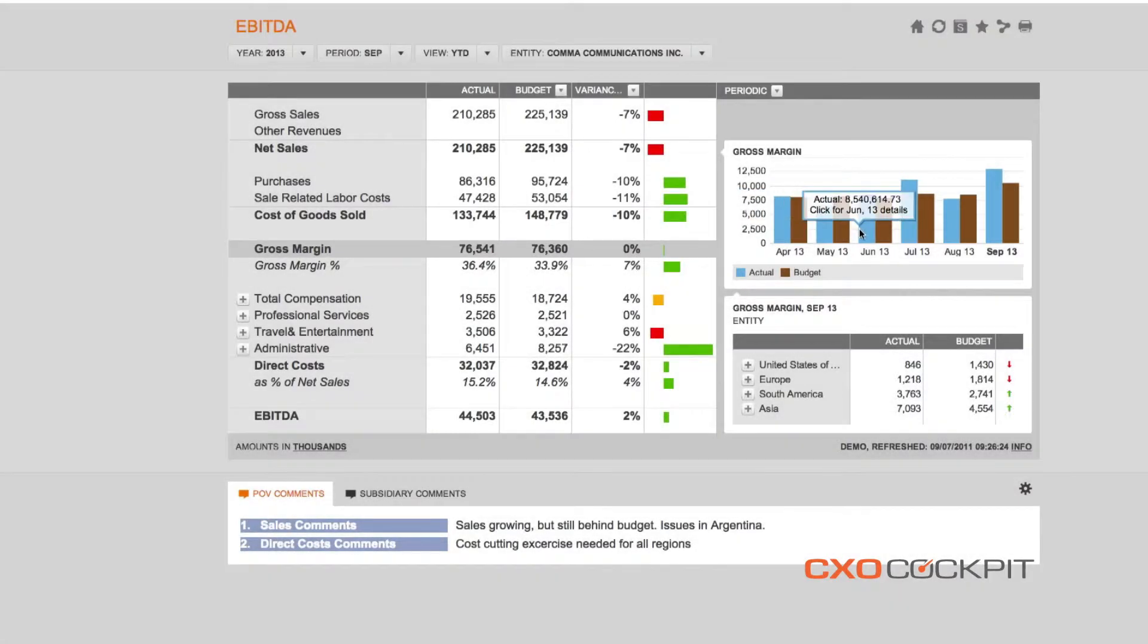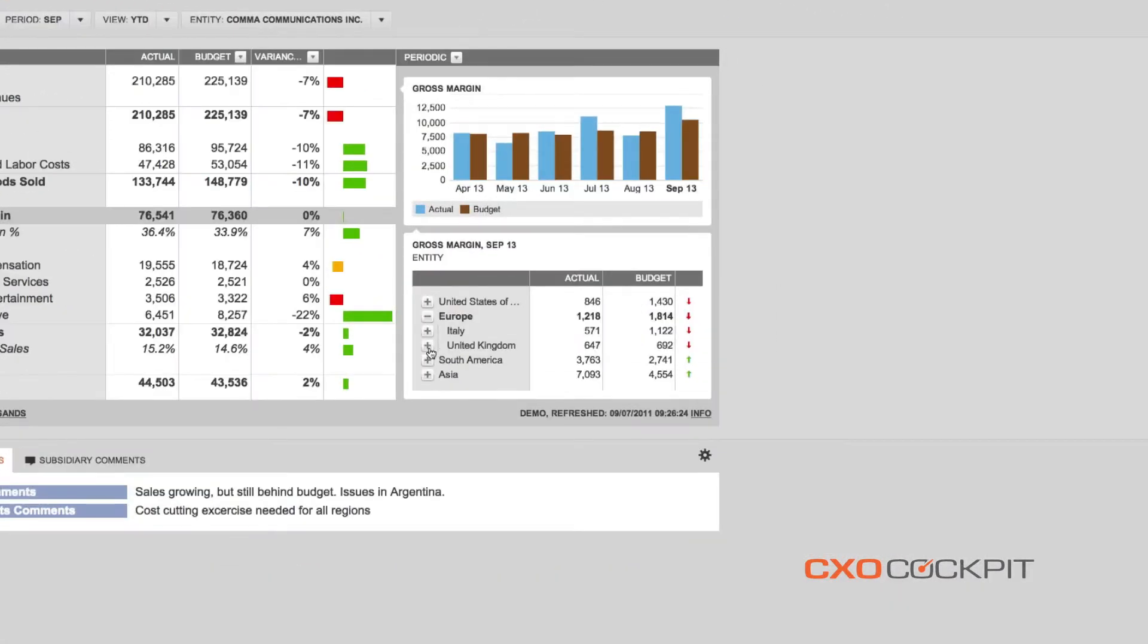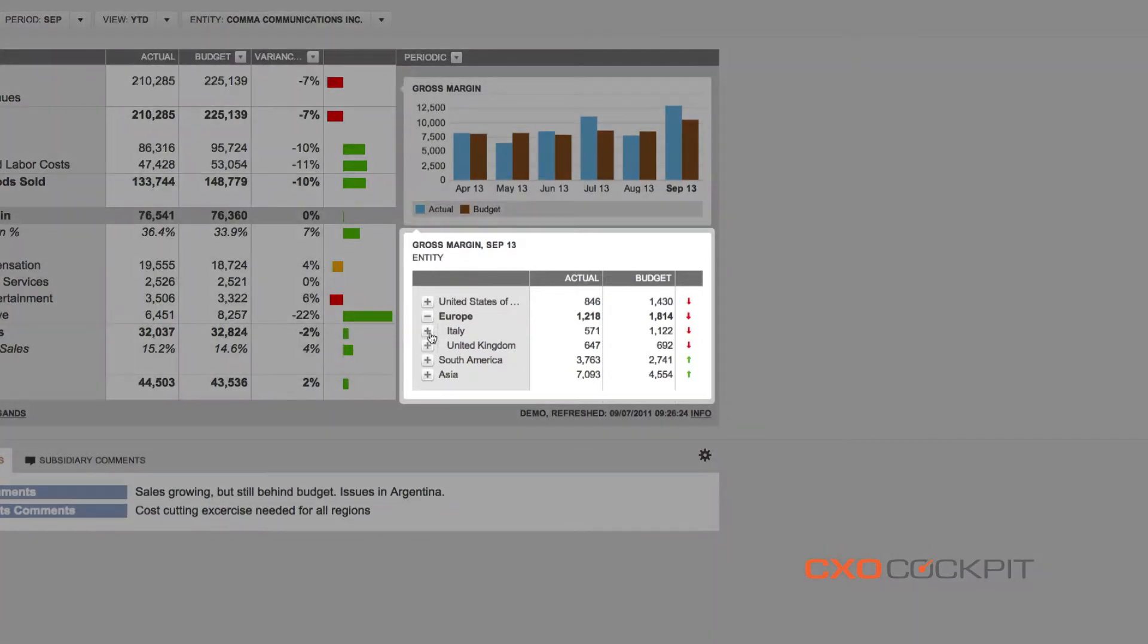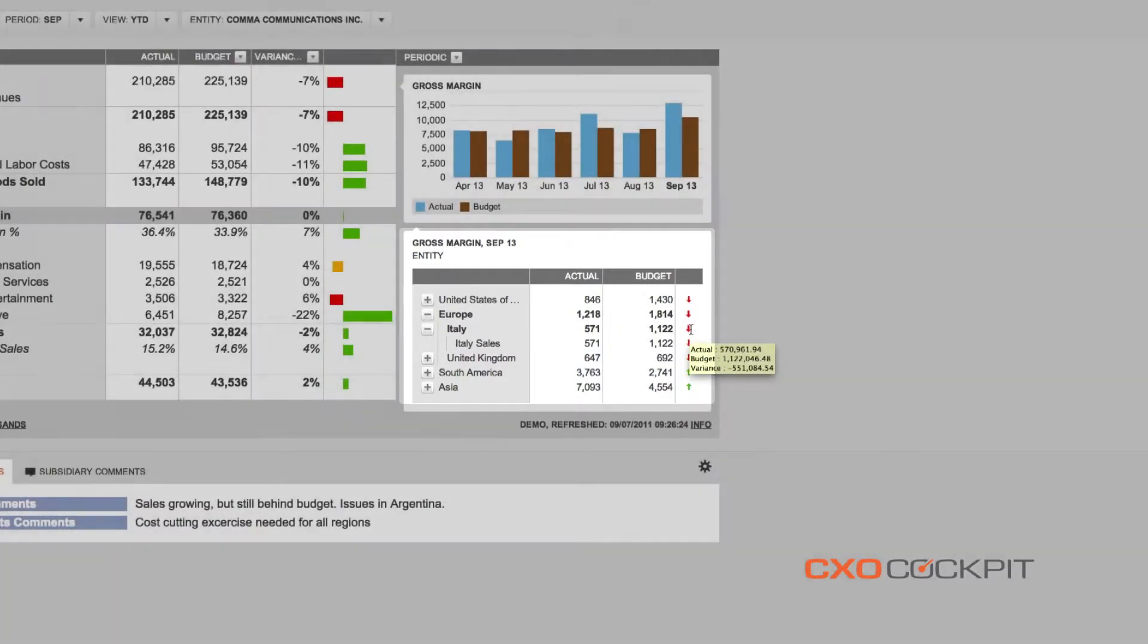By selecting the row with gross margin, we are immediately provided with further insight via a detailed time series graph and a drillable detail by region comparing actuals with budget on the right-hand side of the screen.